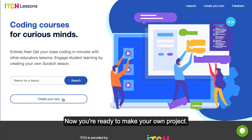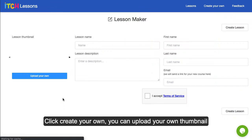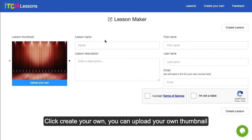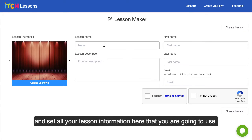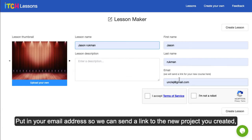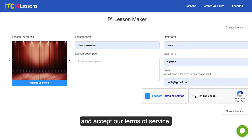Now you're ready to make your own project. Click 'Create Your Own.' You can upload your own thumbnail and set all your lesson information here that you're going to use. Put in your email address so we can send a link to your new project that you've created, and accept our terms of service.